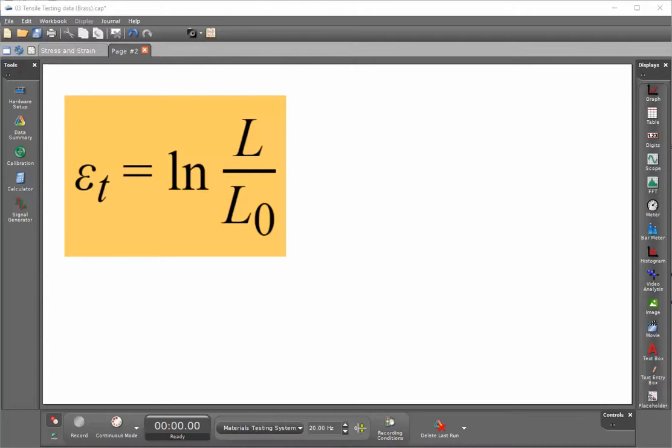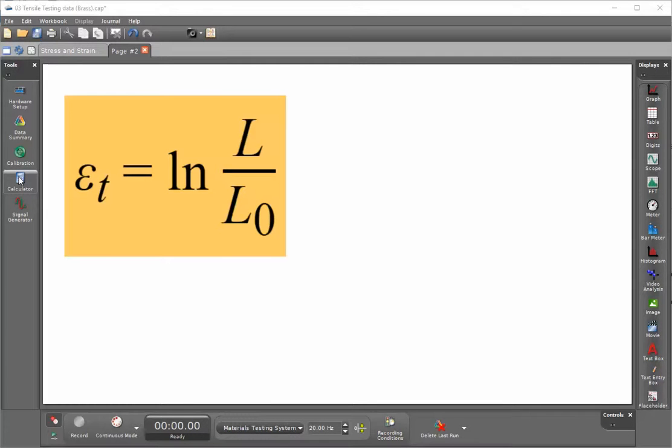We're now going to open the calculator and create a calculation so that it will automatically calculate the true strain of the sample.